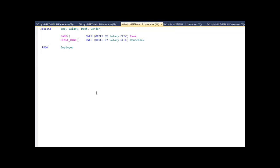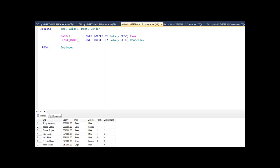Dense rank is a little different. Rank will skip — it goes one, one, three. Dense rank doesn't; it goes one, one, two. What's better? It depends what your customer wants. Give it to them both ways and see what they like better.